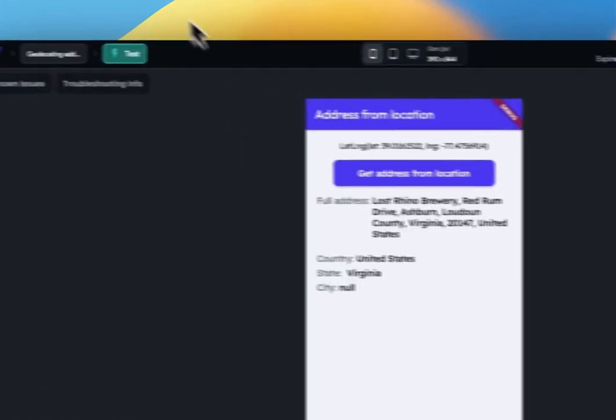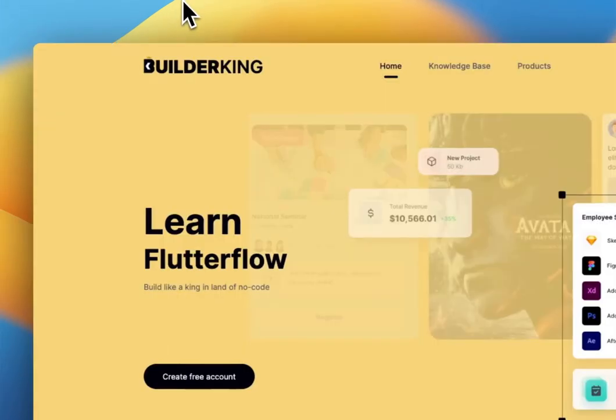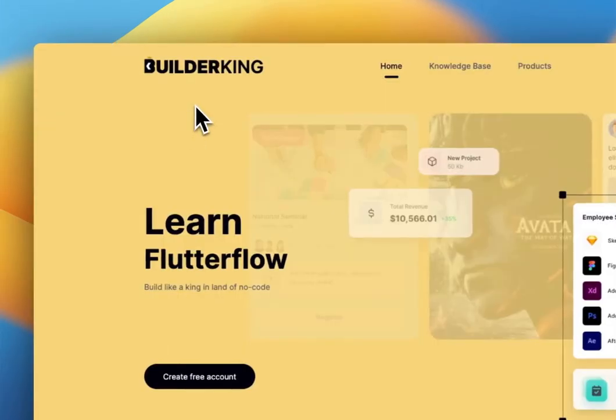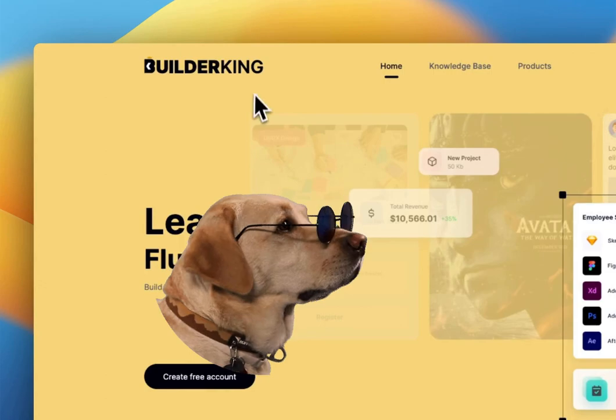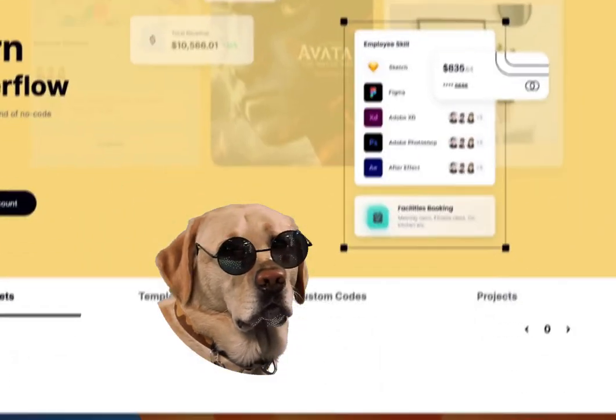I hope you found this tutorial helpful. This is BuilderKing, signing off until next time.